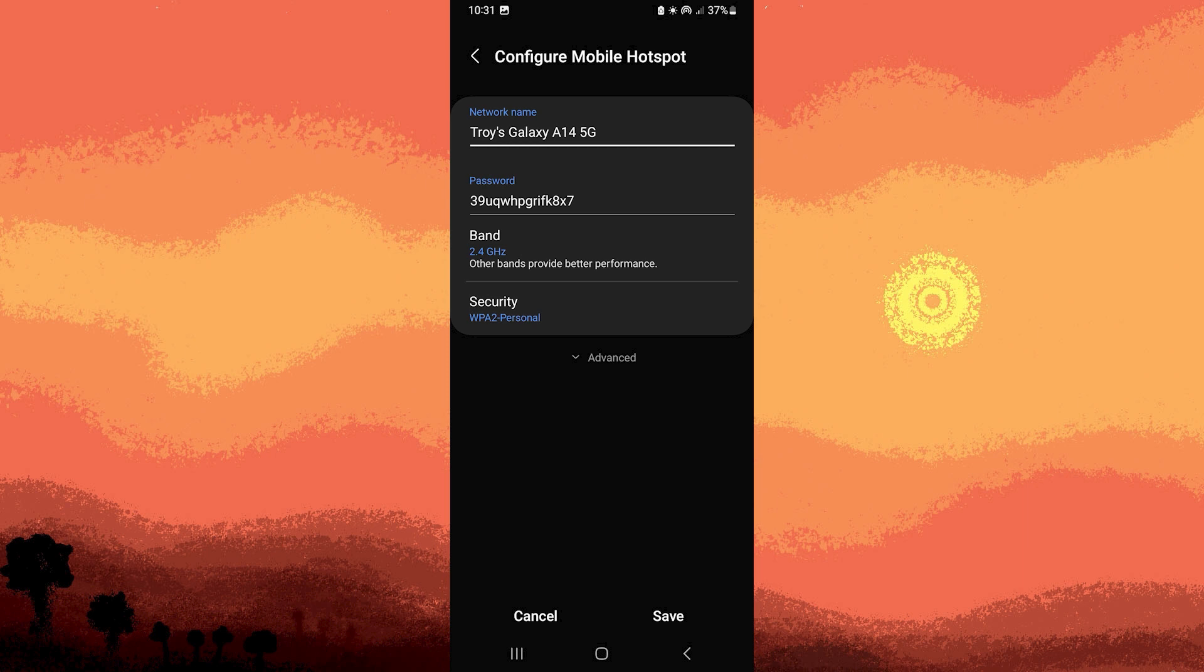By following these comprehensive steps tailored for Samsung phones, you should be able to effortlessly find and manage the password for your Android hotspot. Remember that the precise steps might slightly vary based on your device model and the version of the Android operating system that is running.